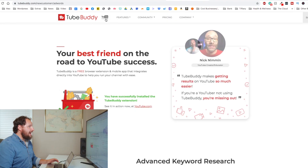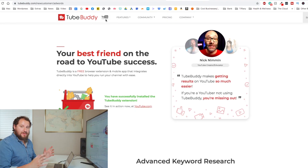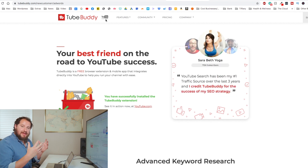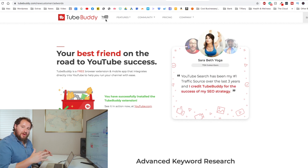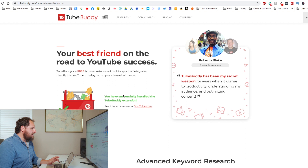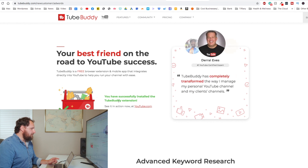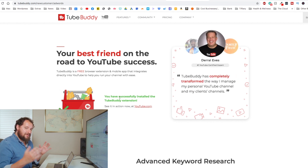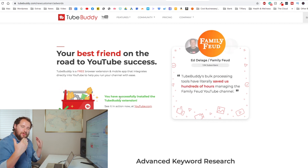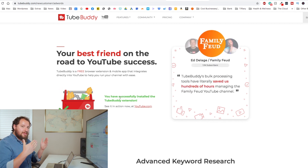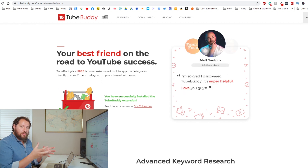Alright, so this is TubeBuddy right here — I'm on the website and you can see at the top it says YouTube certified, so they have actually worked with YouTube and gotten approval for all these different tools that integrate with YouTube. So right here it says you have successfully installed the TubeBuddy extension. If you have not downloaded it there will be a button here that's going to take you to the Chrome store where you can then install the plugin for your browser.